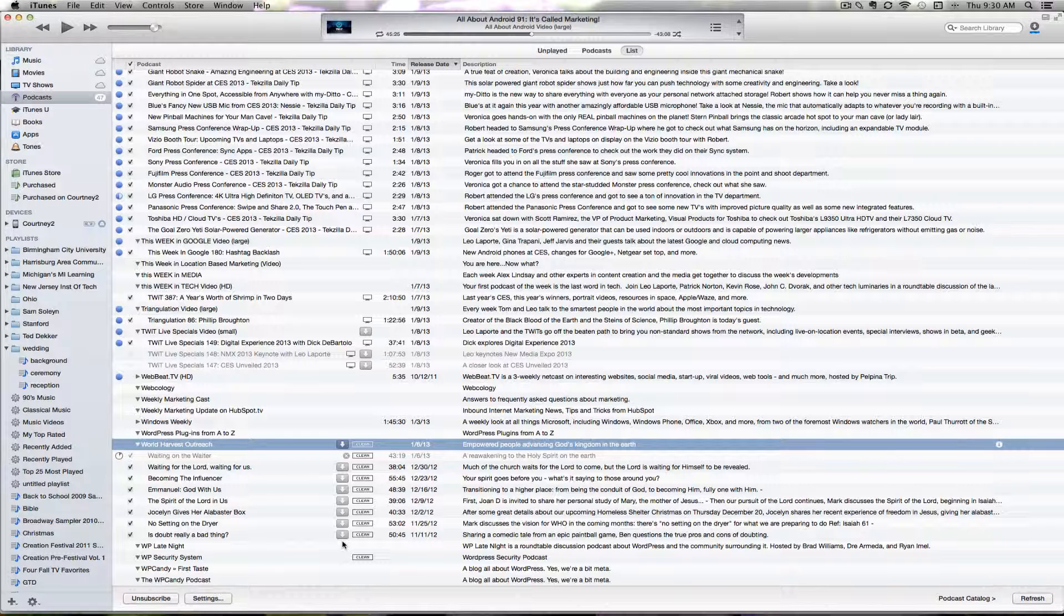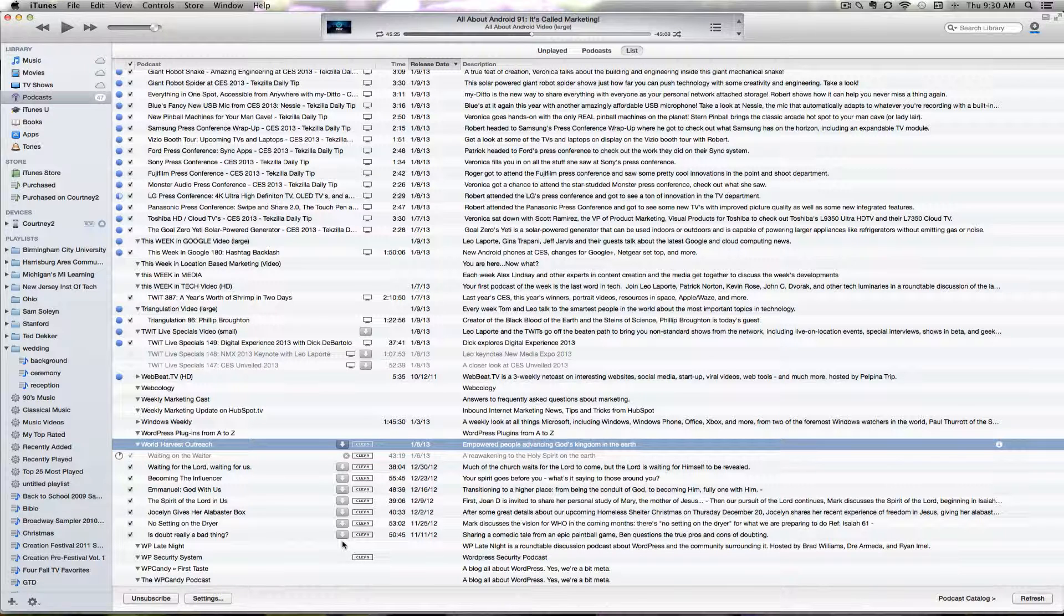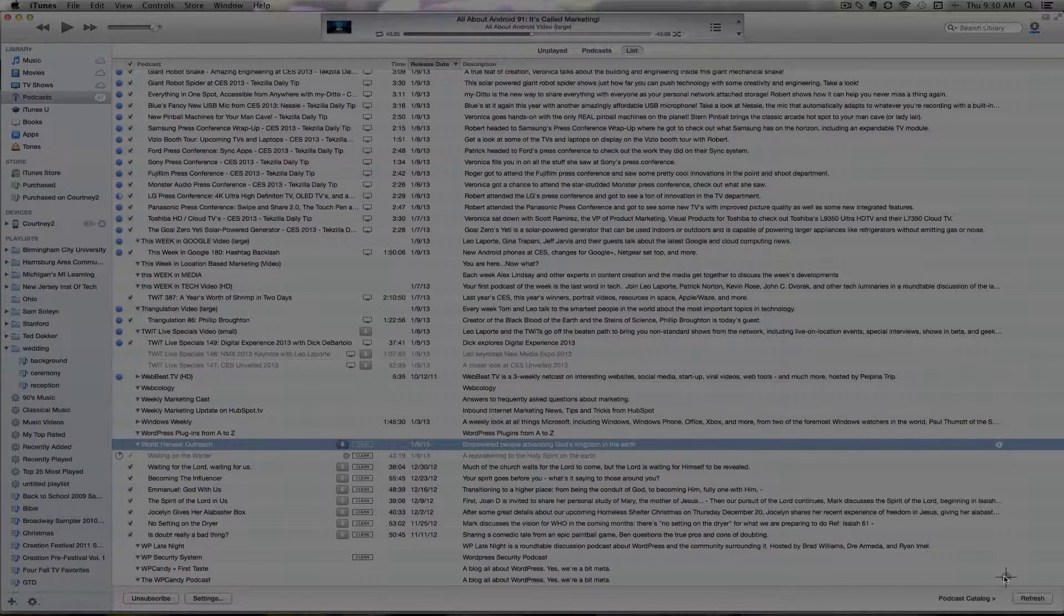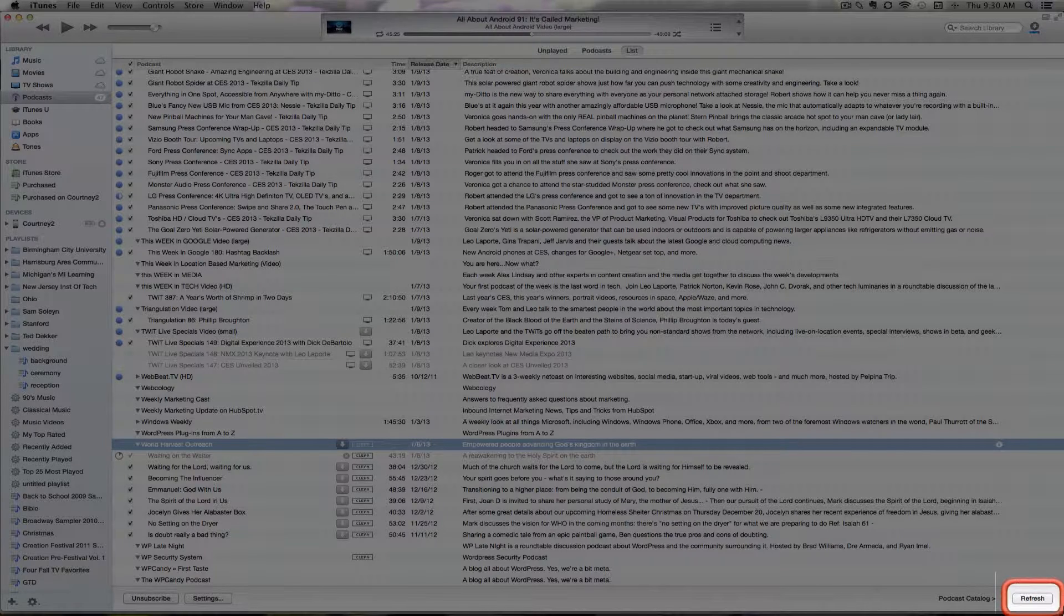In the future, all you need to do to get the most recent episode is click Refresh in the bottom right corner.